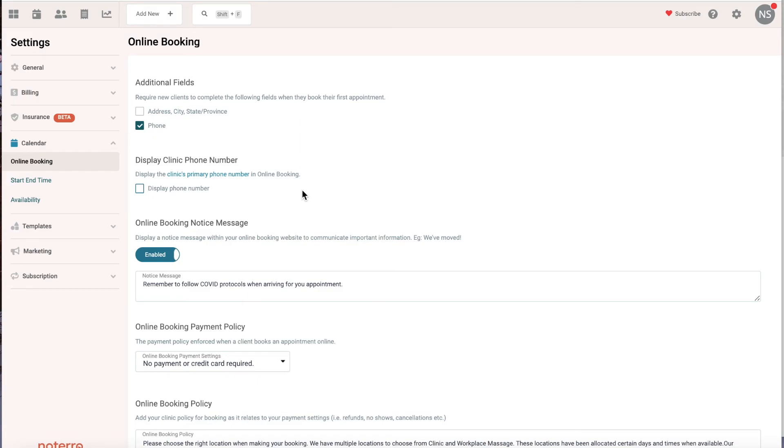When someone creates their user account, they're going to be asked for their first name, last name, email address, and they're going to have to create a password. So the additional fields - you just have phone turned on here. That's the difference between user accounts and profiles. User accounts are something that's needed to book online, and profiles are client or patient profiles.